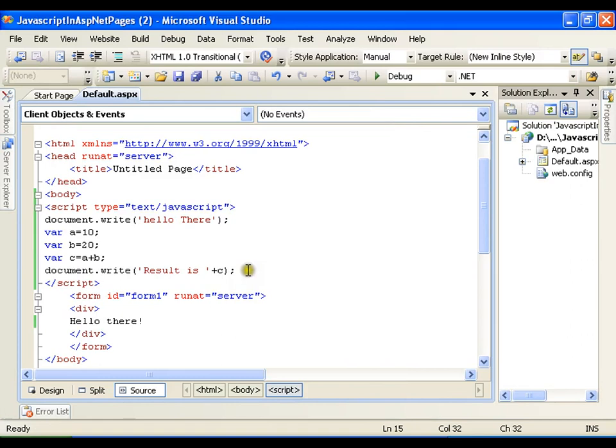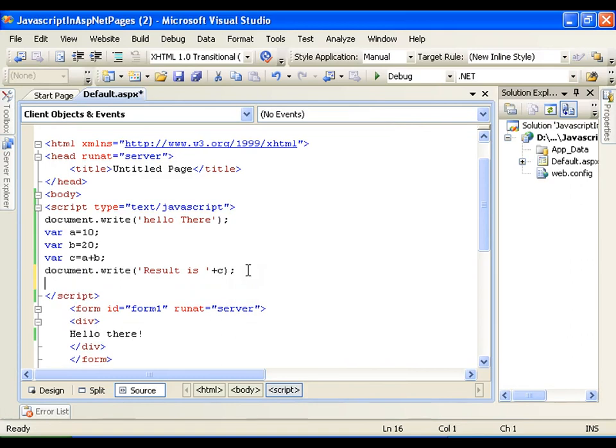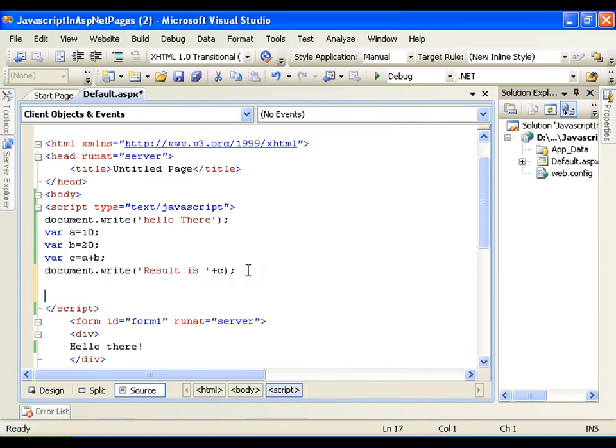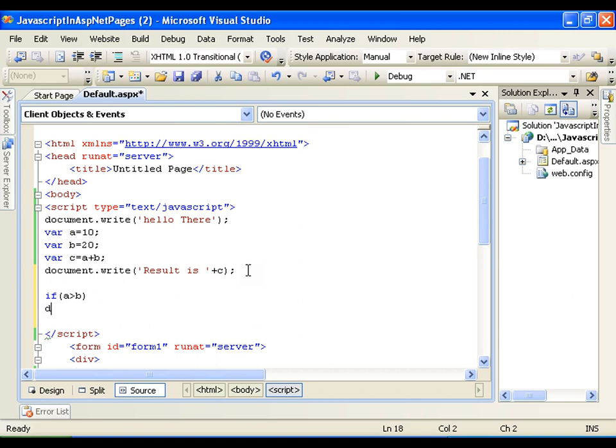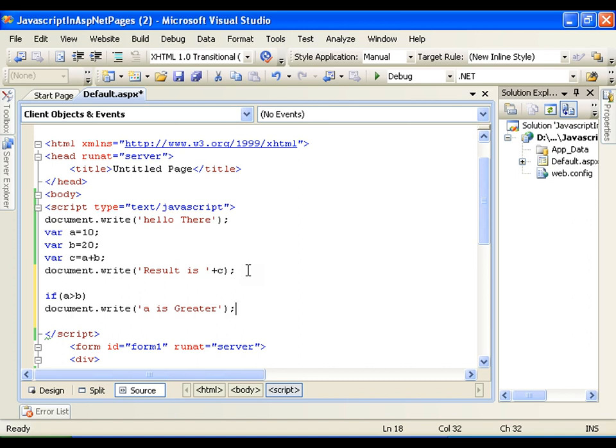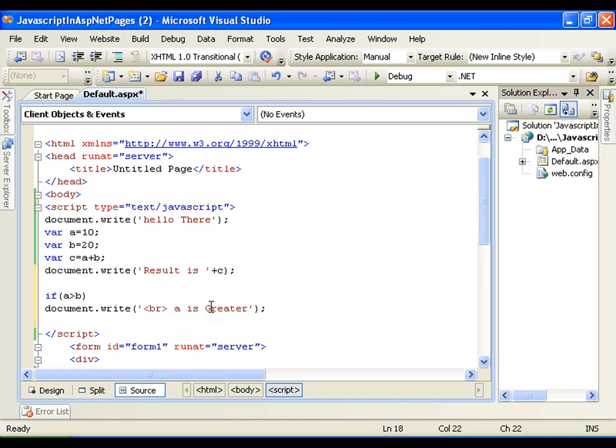The same way I can go for basic programming control structures. Like I can write if cases. If a is greater than b, then I will say document.write a is greater. Prior to this, I will just write a br tag. So this is going to give me a new line. It works like slash n in C programming. So whenever it encounters br, it is a tag, it is going to send me to the next line.